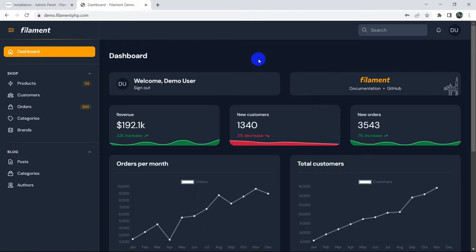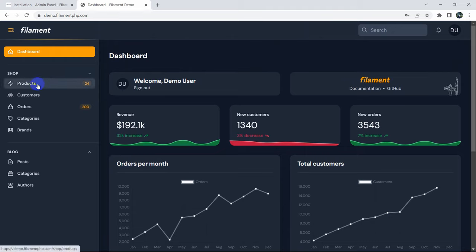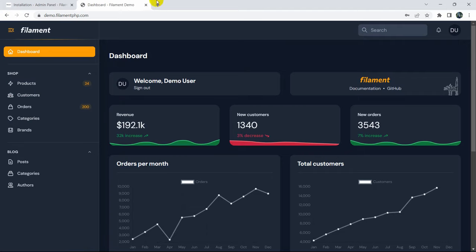Hello everyone, this is Yamin and in this tutorial I'm going to show you how you can create an admin dashboard easily in Laravel using a package called Filament. This package will automatically create your model, your table, and you'll be able to edit or update that data. I'll show you everything step by step from the very beginning.